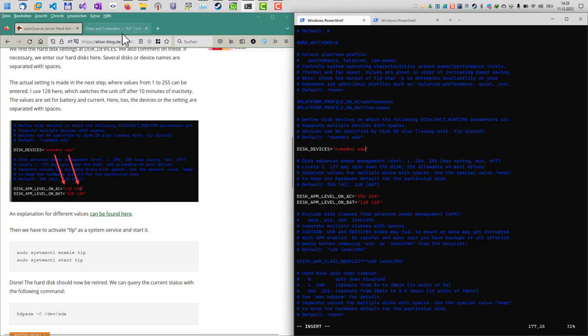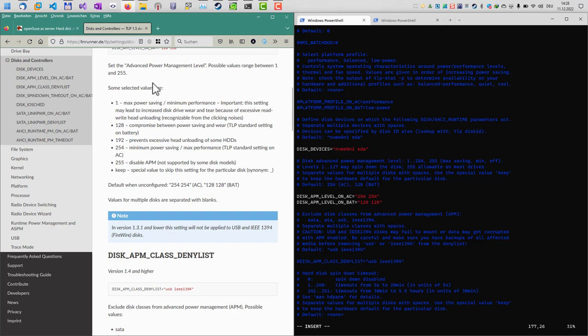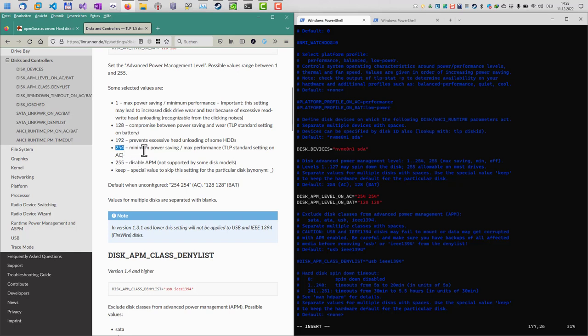Now you might ask yourself what setting is best here. Let's have a look here on this page. I will also put the link in the video description. There are some explanations here what each number represents. As you can see, 254 is minimum power saving and maximum performance, which is the default setting here for AC. 128 is a compromise between power saving and wear and performance.